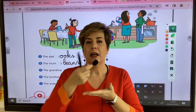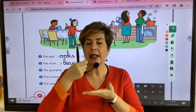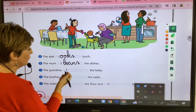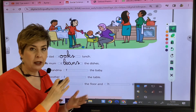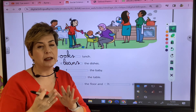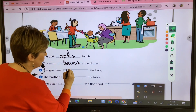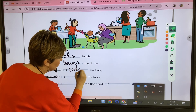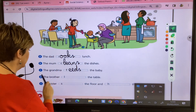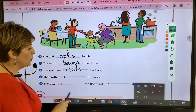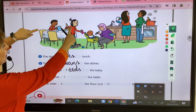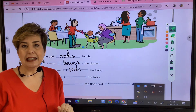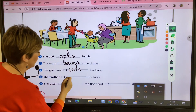The grandma is feeding the baby. From 'food' we get 'feed', and from 'feed' we get 'feeding'. So the grandma feeds the baby.